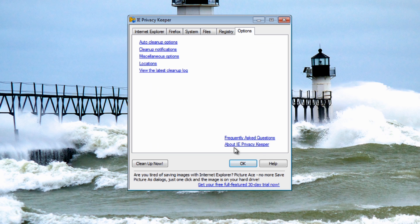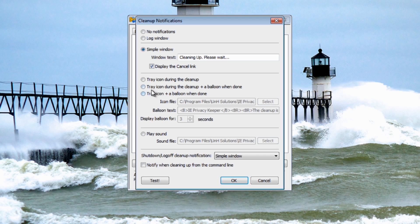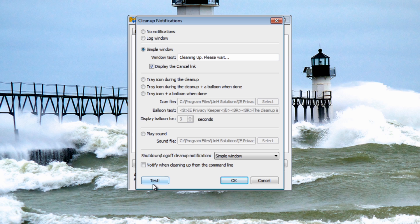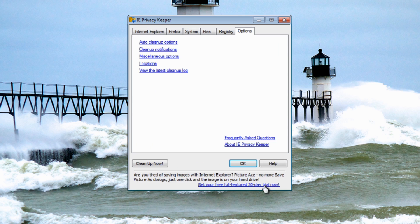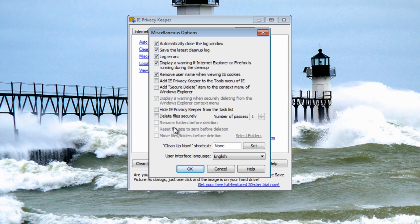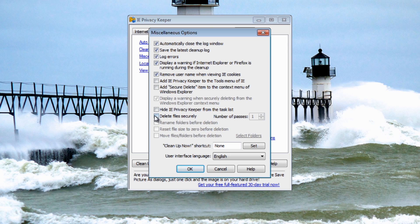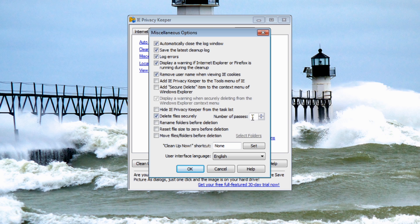Cleanup notifications - this will give you no notification, log window, it will give you a notification of what's going on and you can play a sound if you wish. You've got a test button here to test it to let you know what it sounds like. We've got miscellaneous options here, pretty much self-explanatory. You just go through here and set this up how you like and you can actually set delete file securely here. You've got your passes that you want to do and it will give you a little bubble of information and text to let you know what it's all about.